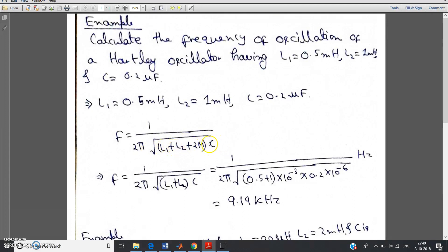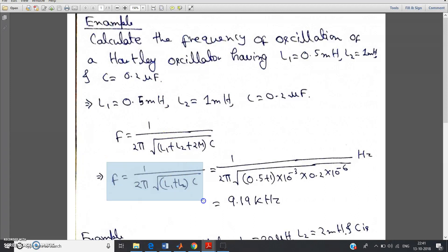L1 we know, L2 we know, capacitance value we know — we have to determine F, but mutual inductance value we don't know. No need to worry: take mutual inductance as 0 because they have not mentioned it. That means they want to say neglect the mutual inductance. So just substitute M equal to 0 and we get the expression: F is equal to 1 by 2 pi root of L1 plus L2 into capacitance.